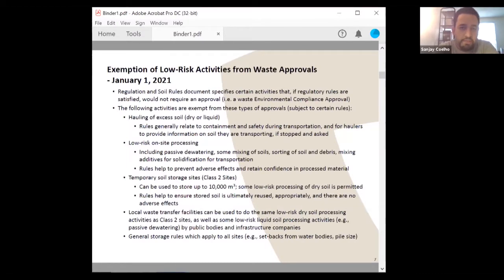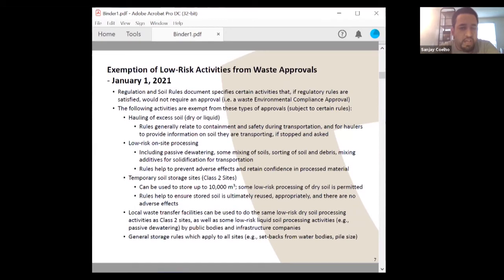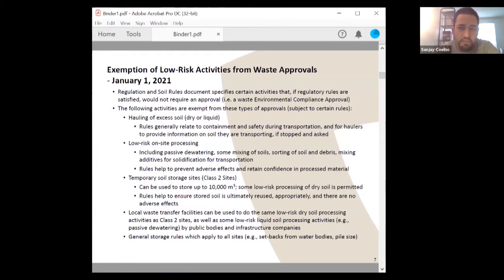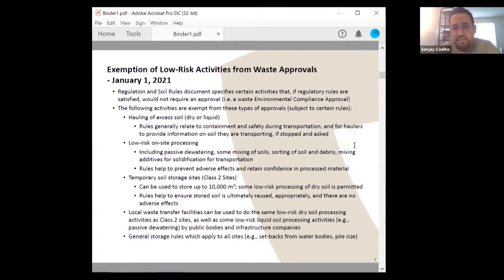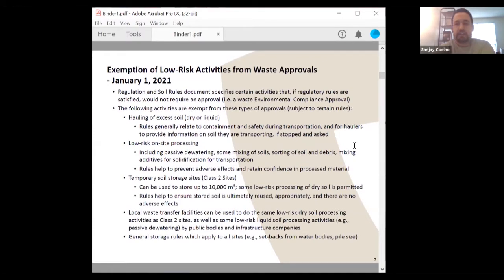Another key pillar is the exemption of low-risk activities from waste approvals, which also went into effect January 1st, 2021. The rules document specifies certain activities that, if regulatory rules are satisfied, would not require a waste environmental compliance approval. The following activities are exempt from these approvals subject to certain rules: the hauling of excess soil — dry or liquid. Rules generally relate to containment or safety during transportation, and for haulers to provide information on the soil being transported if stopped and asked. Liquid soil is defined as soil that fails the slump test, and rules exist for both dry and liquid soil — for example, requiring a locking valve on the truck to prevent liquid soil from splashing.